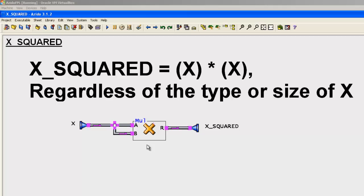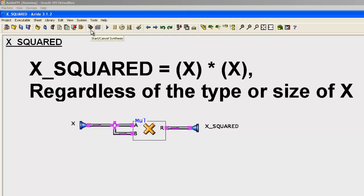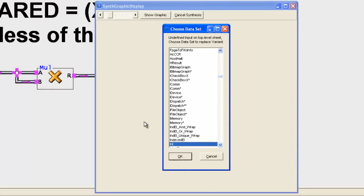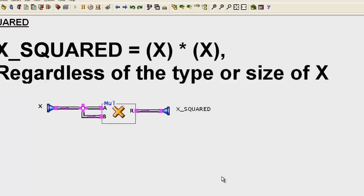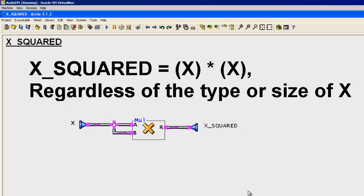Here we are inside Azito with our squared function — a multiplier feeding a value to both sides to produce the squared output. Notice I haven't declared what type of data flows into the multiplier; I do that when I synthesize or create the logic for an implementation. I click the 'start synthesis' button and declare what type of data I want. I'll use the default of int, which in this case is an int assigned a 16-bit value, then hit OK and Azito builds an implementation for that kind of data.